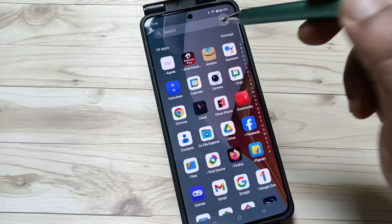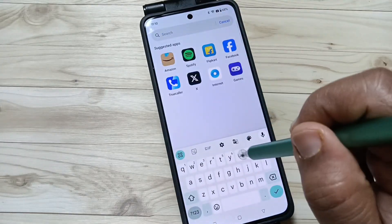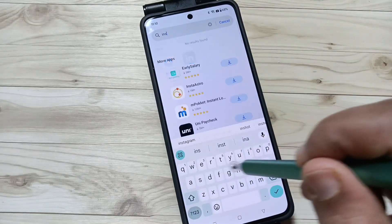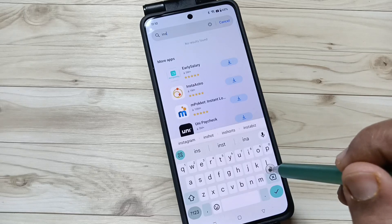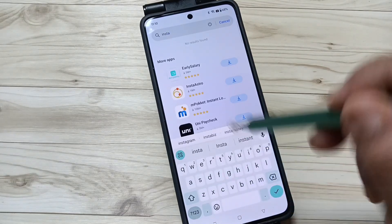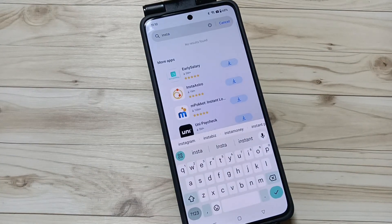Here I am going to search for the Instagram application in the drawer mode — you can see that the application is not here. The same applies for WhatsApp as well.